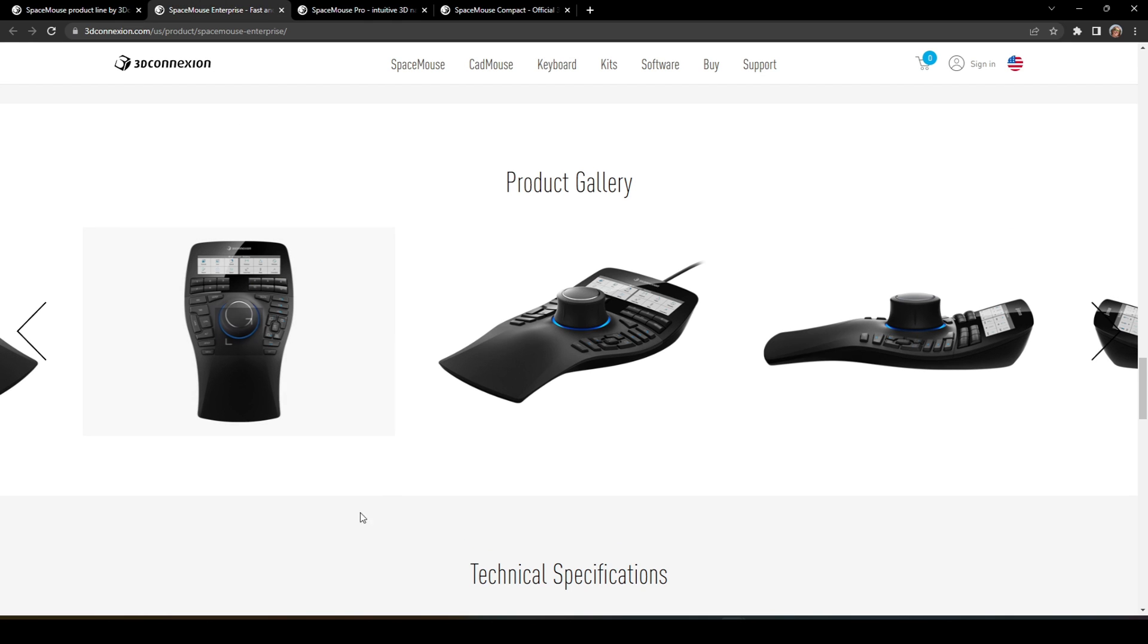And then we go to the big deal, which is the best mouse. That's the Enterprise. As you can see, it has tons of buttons, 12 which you can program.